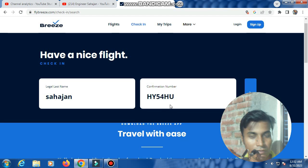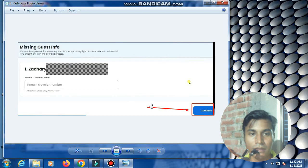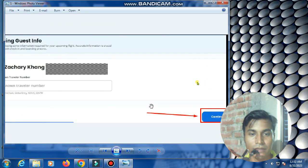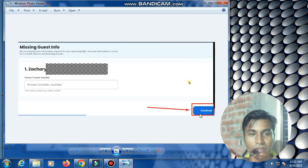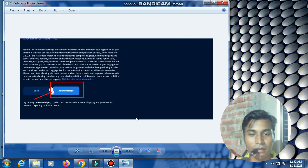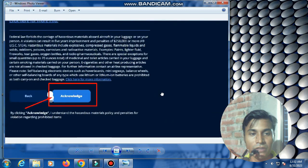Enter the PNR number and click check-in. First, this page opens showing missing guest info. Then click continue, and the next page opens.